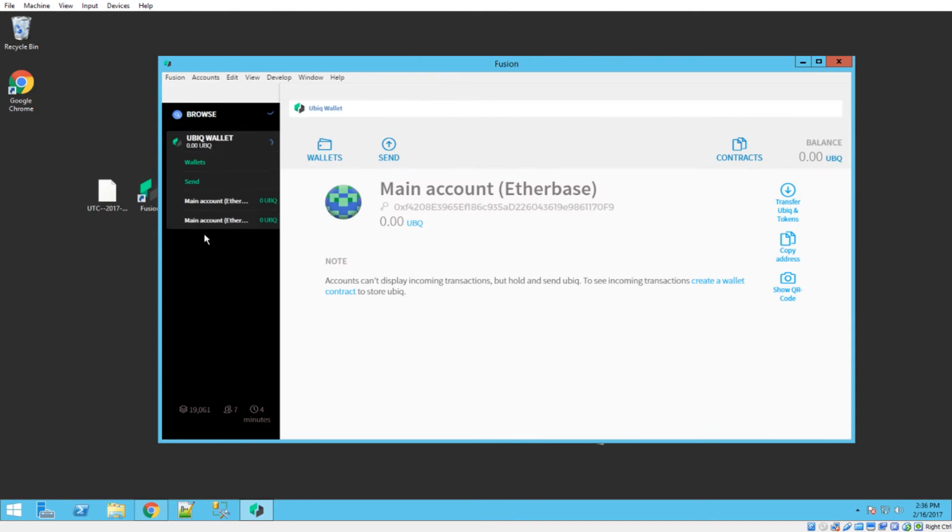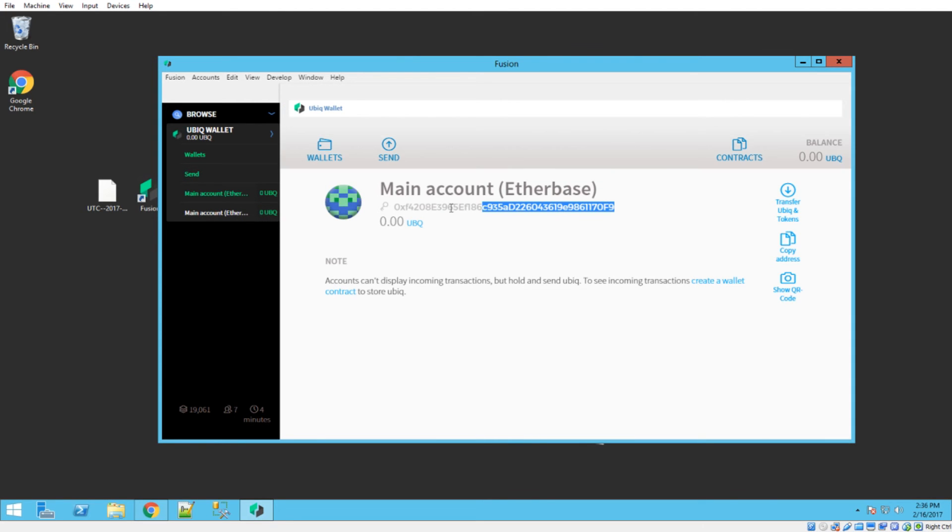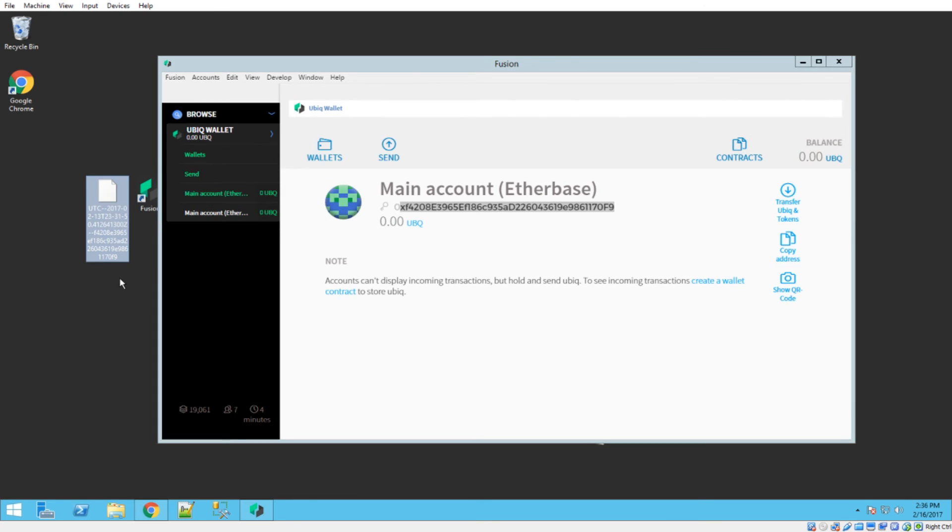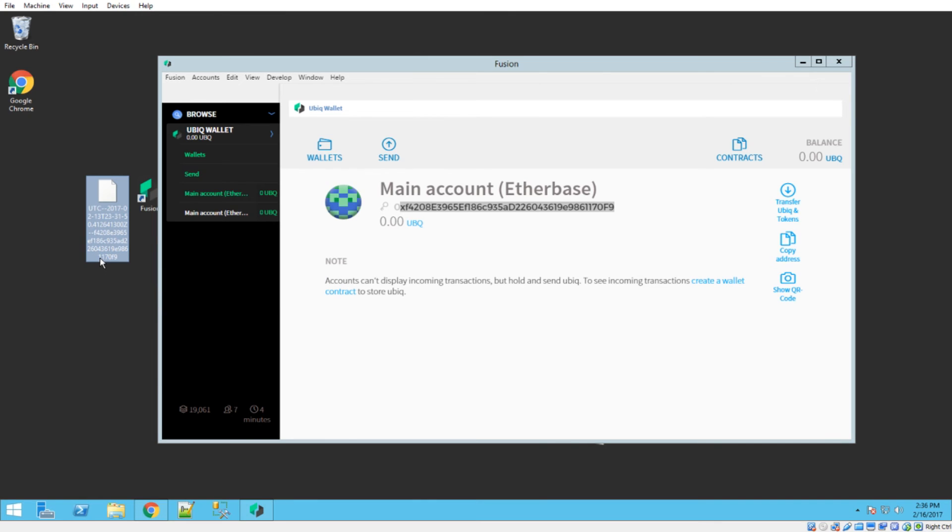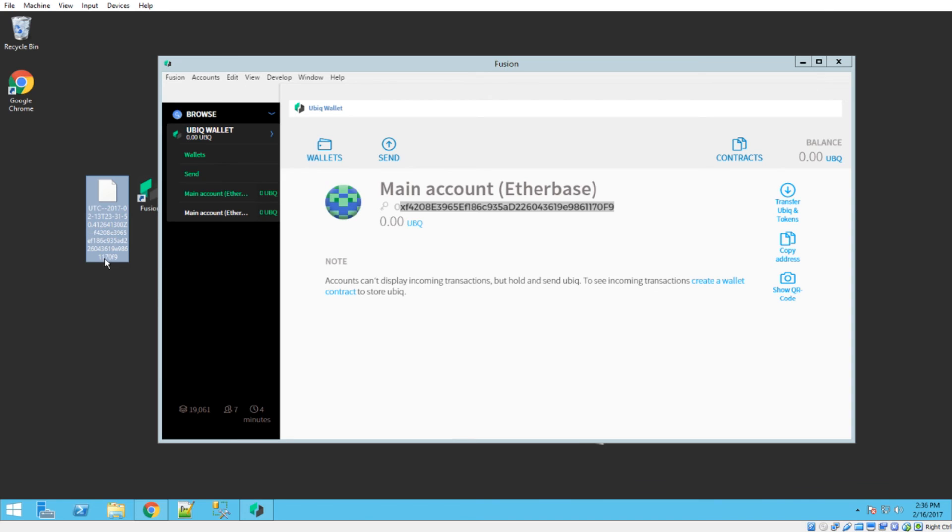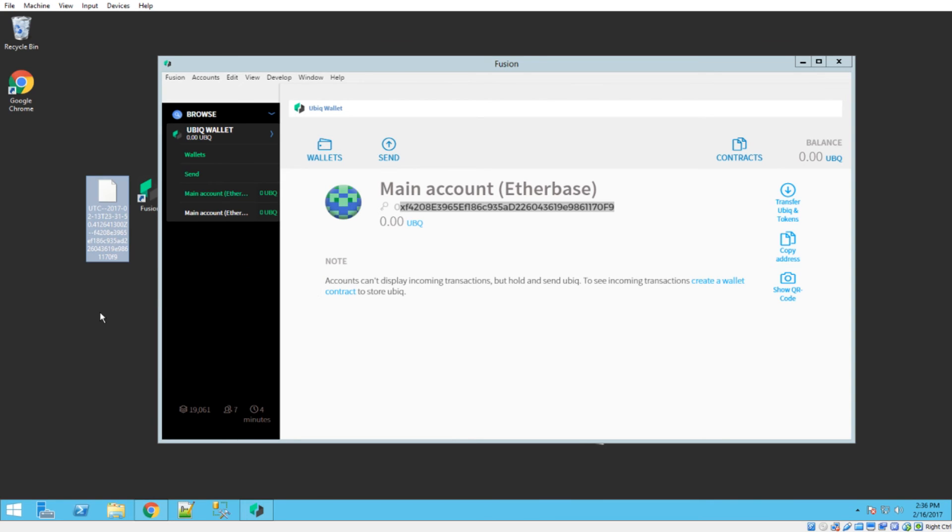And if we go here, now we see a second account here. And this ends in 1170F9. And if you've watched my other videos, you'll know that there's a trick to these JSON wallet files that the end of it should always be the account. And we can see here 1170F9 is in fact our wallet address or our account name.